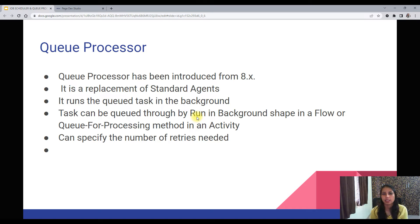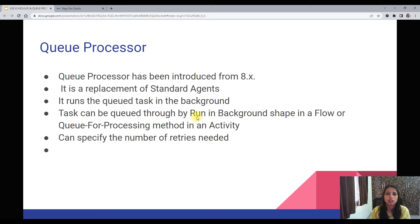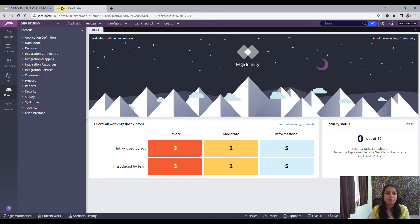What does a Queue Processor do? It runs queued tasks in the background. When any item or case is queued, the Queue Processor will run those tasks without any user intervention. Tasks can be queued through the Run In Background shape or the Queue For Processing method in an Activity. You can also specify the number of retries needed — if there is an error while running the activity, the Queue Processor can retry that activity the specified number of times.